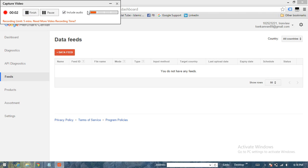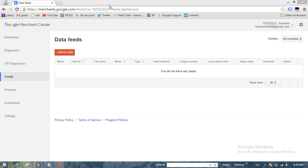Hey guys, so today we are just going to learn how we can create a data feed for the Google Merchant Center account, which we need for a Google Shopping campaign. You just have to log in to the account.